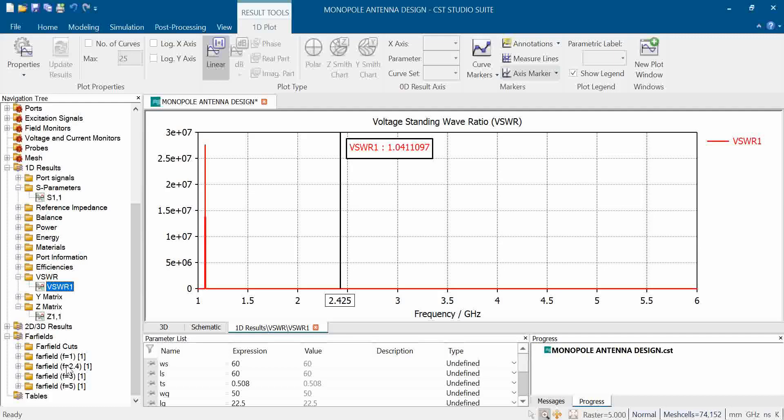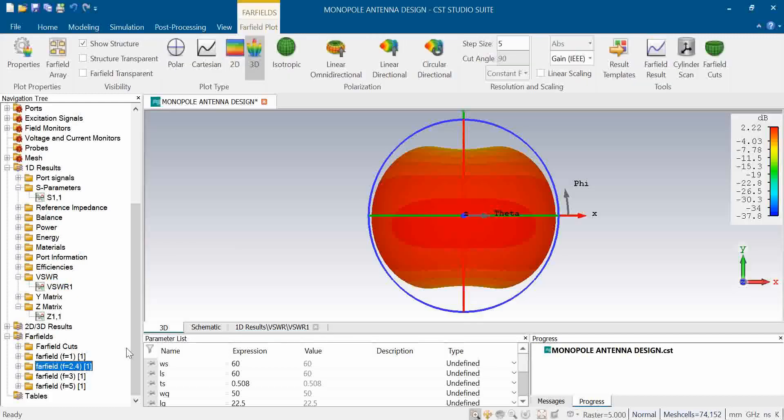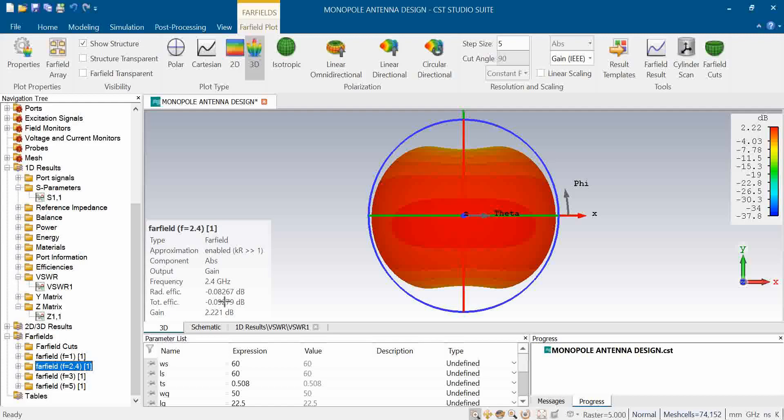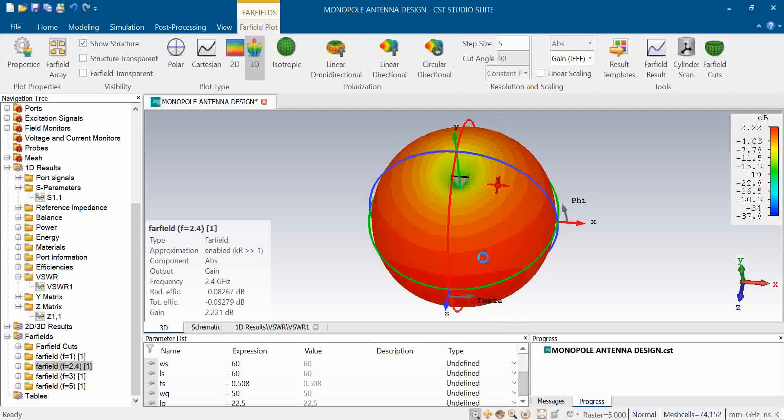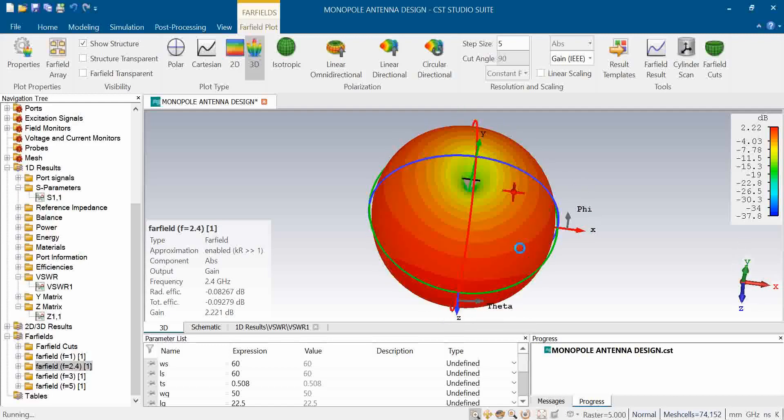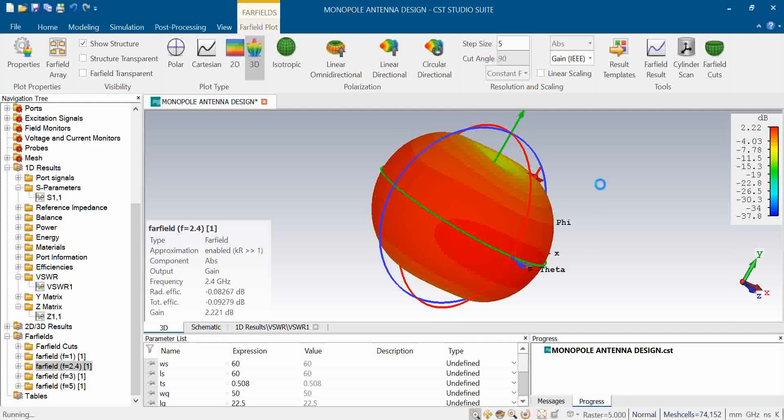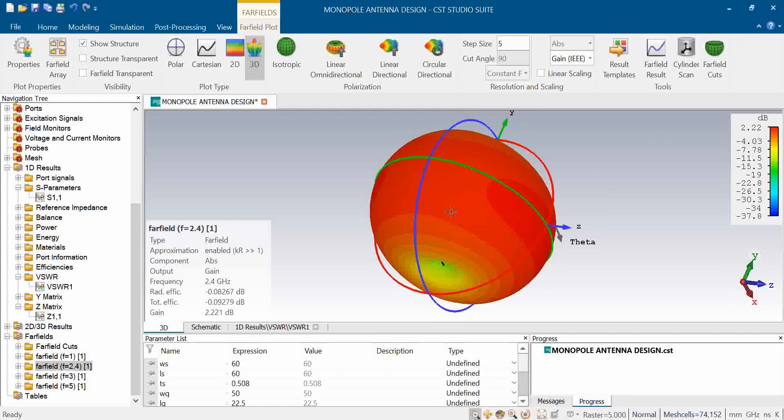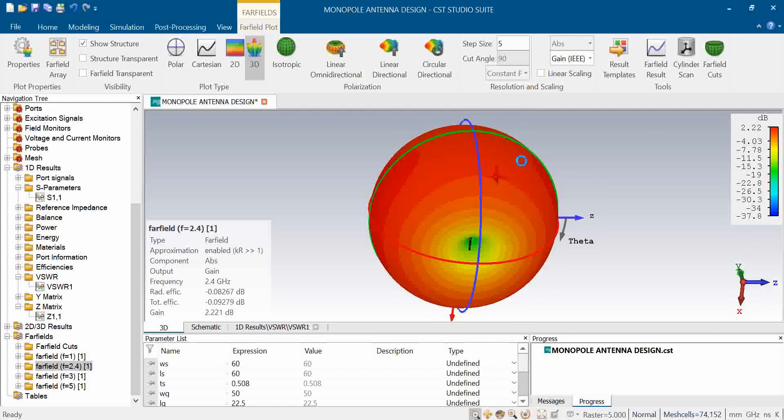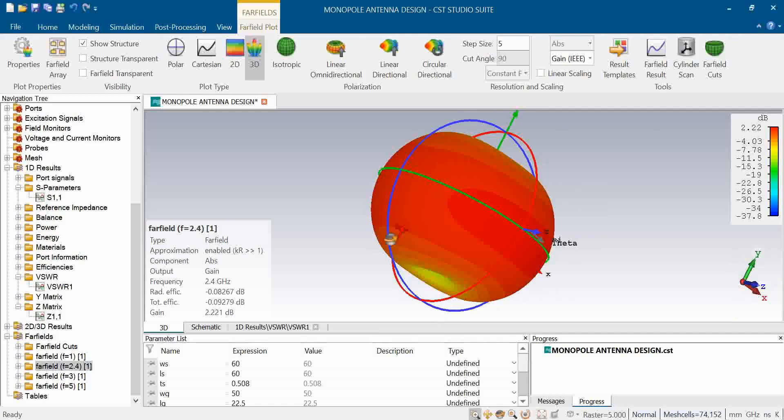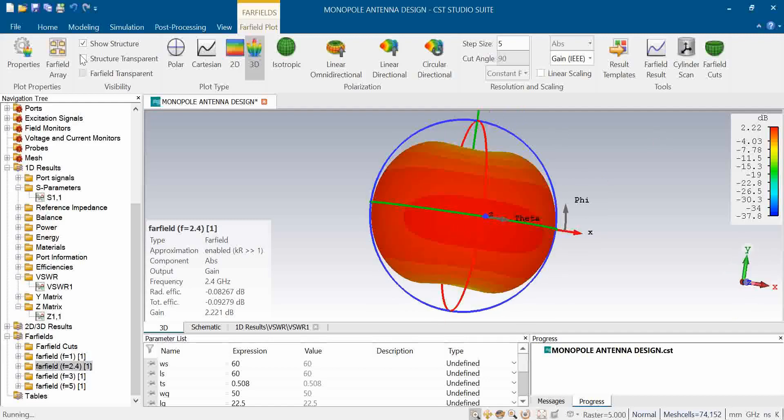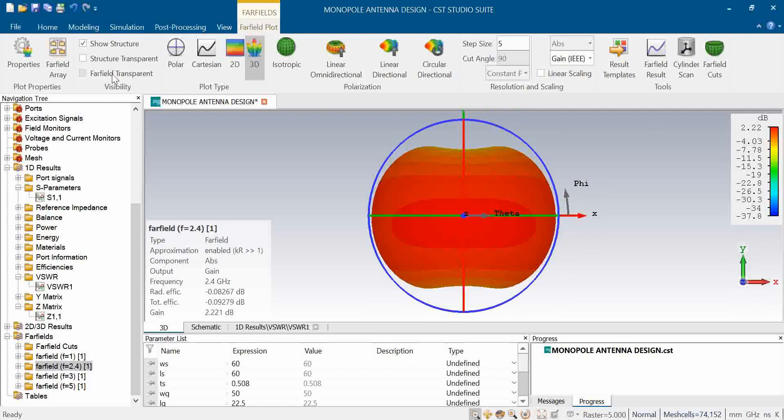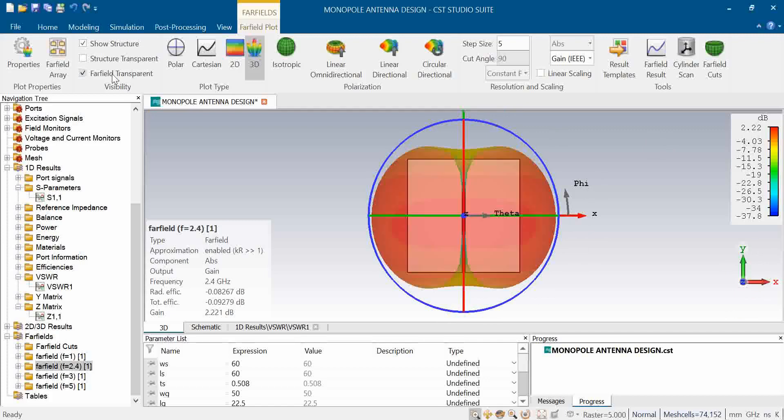If we see the result for the gain at the far field equation of 2.4, it's coming around to be 2.2 gain. The pattern, as we know, omnidirectional pattern is given by the monopole antenna. In this case, even in the printed form, we are obtaining an omnidirectional pattern.